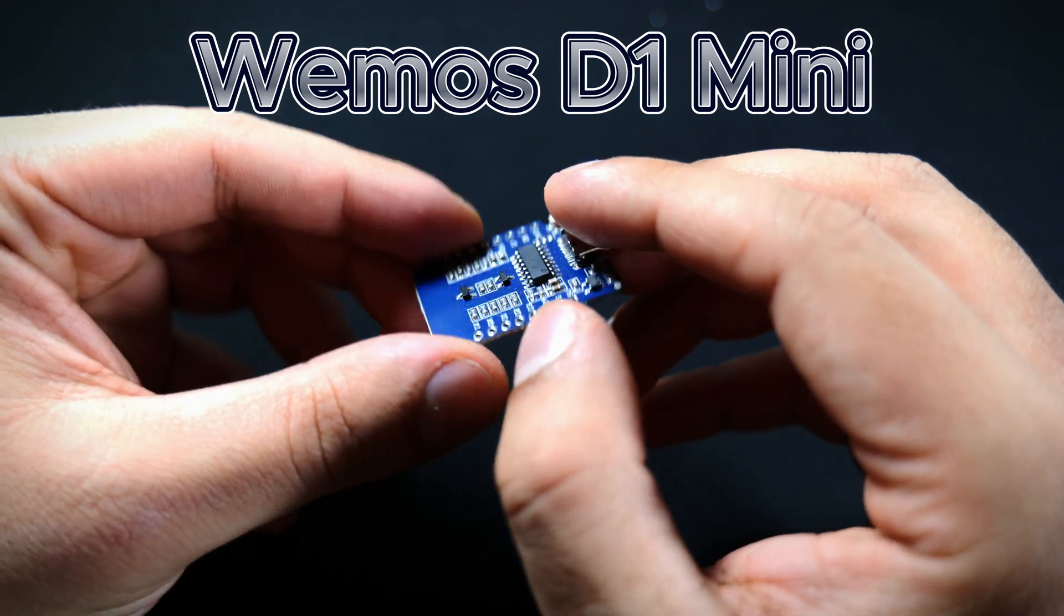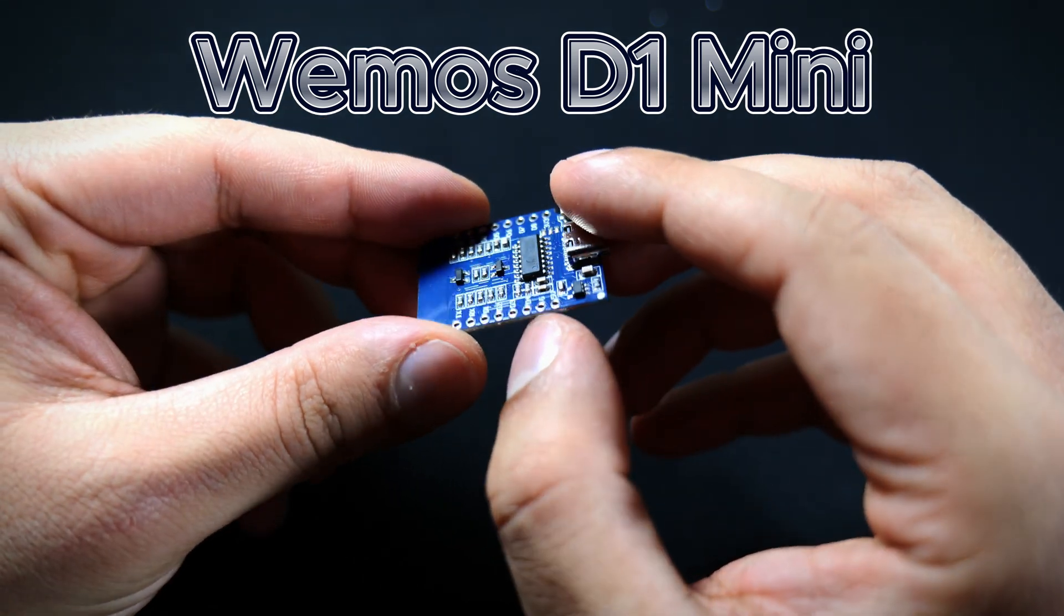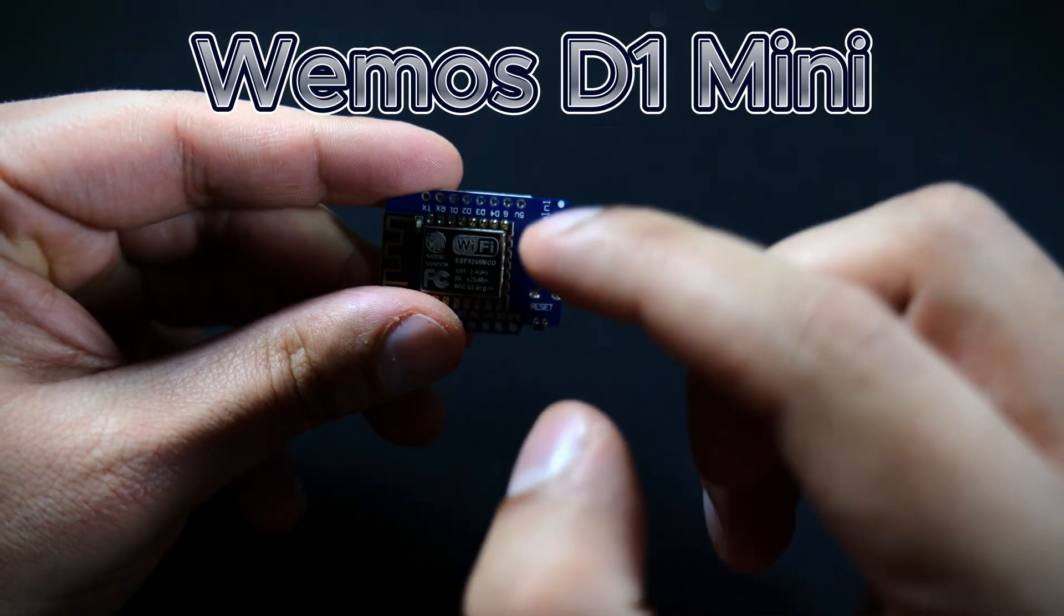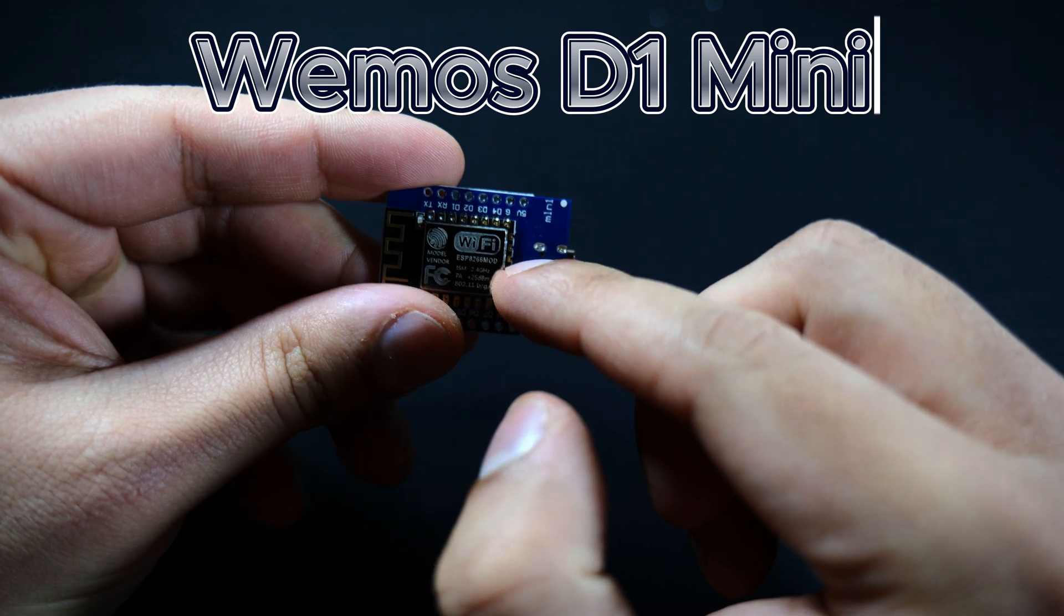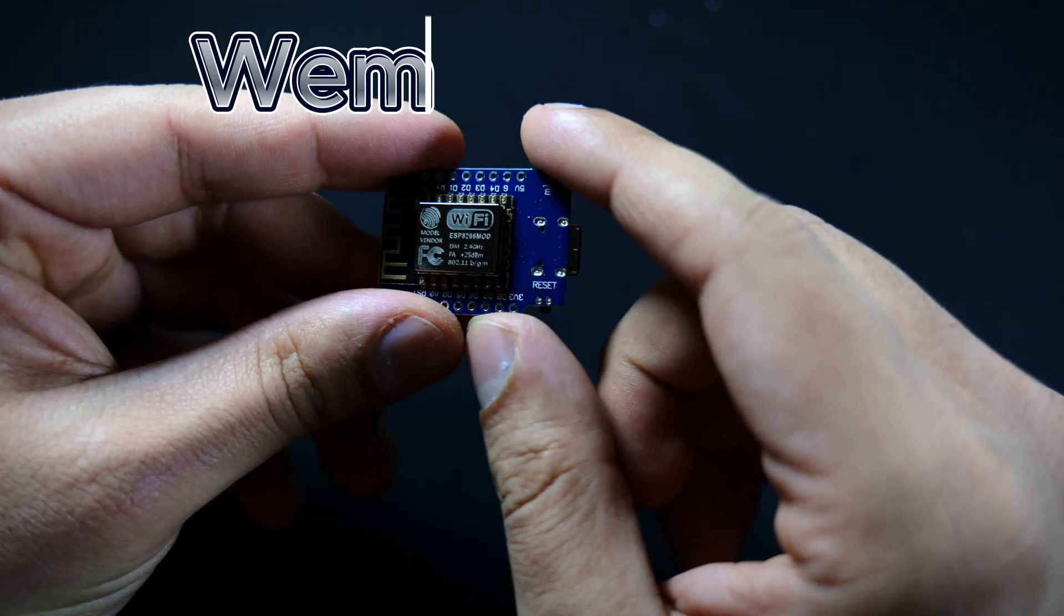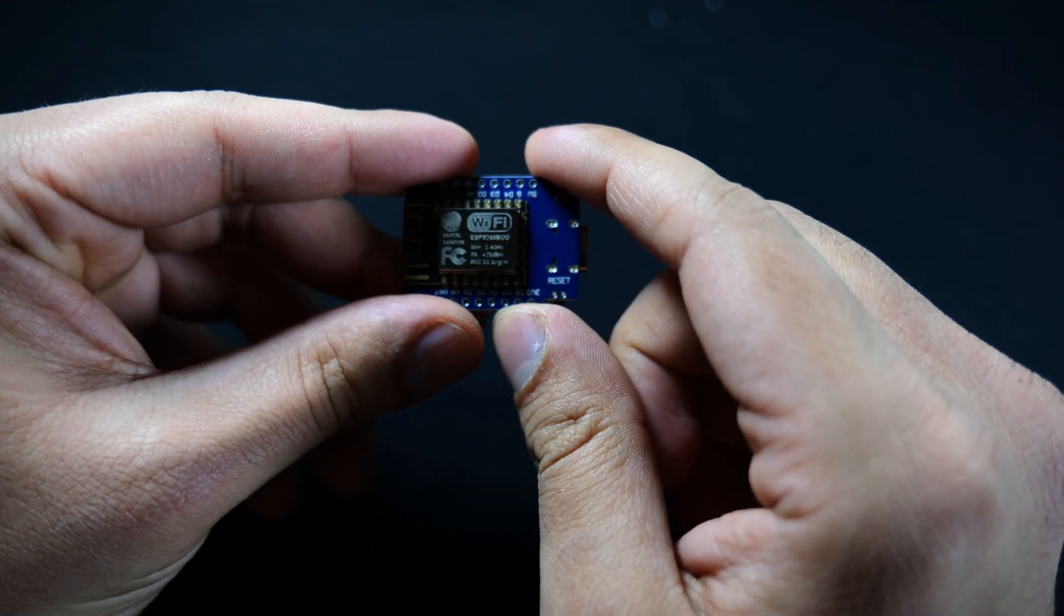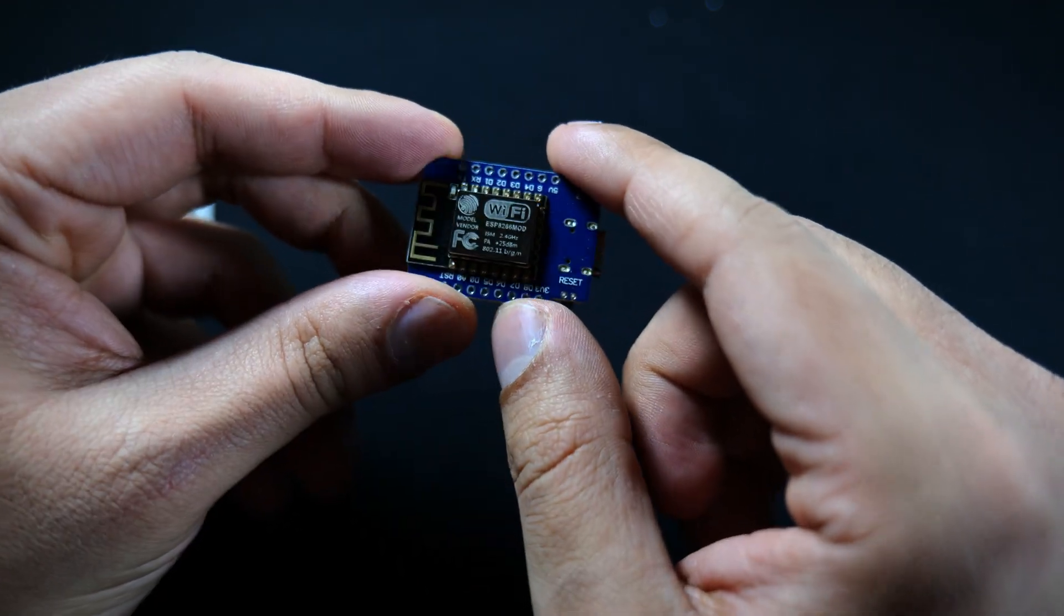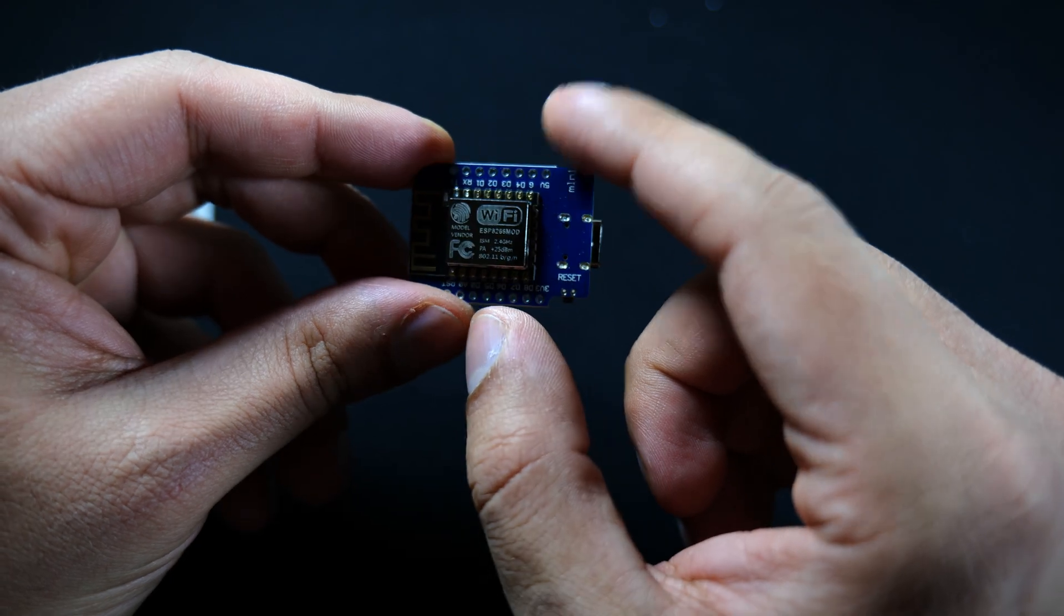This is our microcontroller, it's got an ESP8266. This is what we'll be calling the APIs and getting all of our time and weather data and then displaying it on the screen.